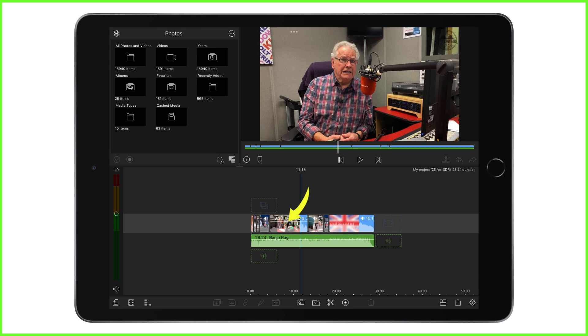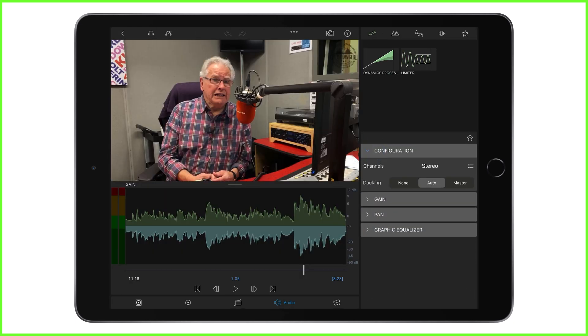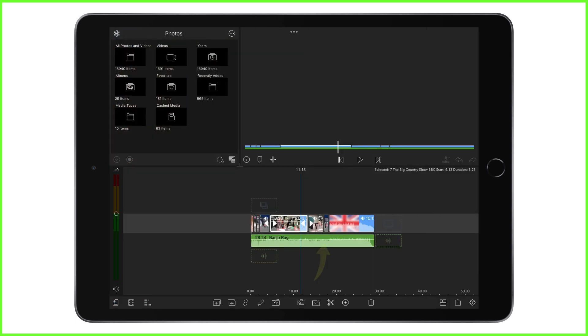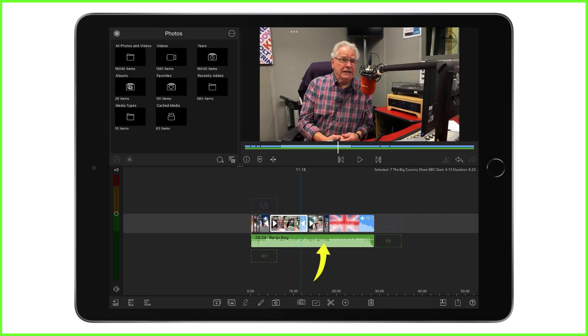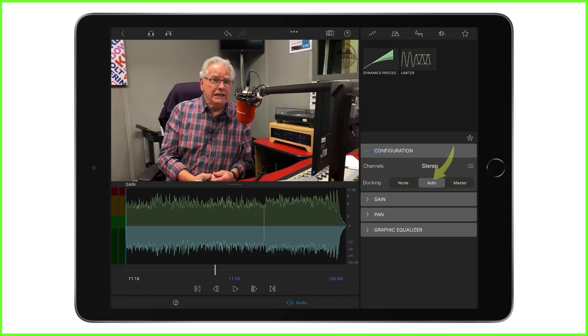So here I'm going to double tap my interviewee clip and set the audio ducking configuration to master. I do this because this is my most important clip and I want the audio of it to be dominant over any other layered audio on my timeline. Then I go back to the timeline and I double tap the backing track to open up the audio editor and I ensure it's set to auto. This way it will automatically duck in volume when that master clip begins to play.